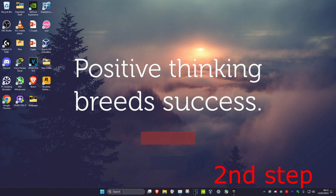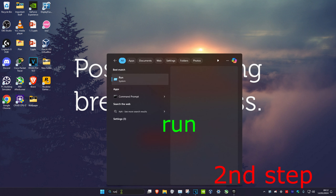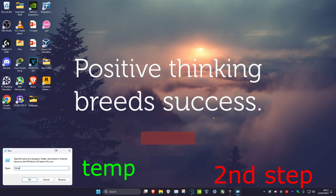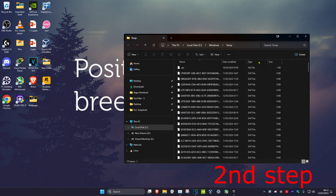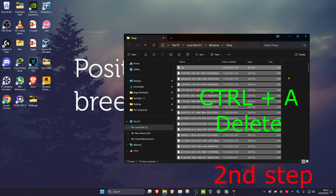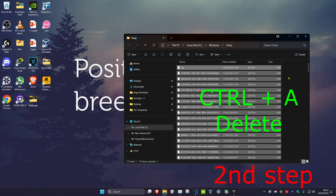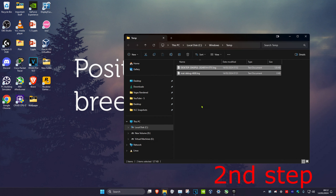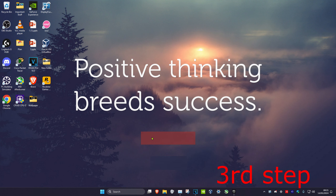For the second step, head over to Search and type in Run. Click on it, then type in Temp and click Enter. Once you're on this screen, delete all the temporary files by pressing Ctrl+A on your keyboard, then click Delete and click Cancel. Most of the temporary files will be deleted.